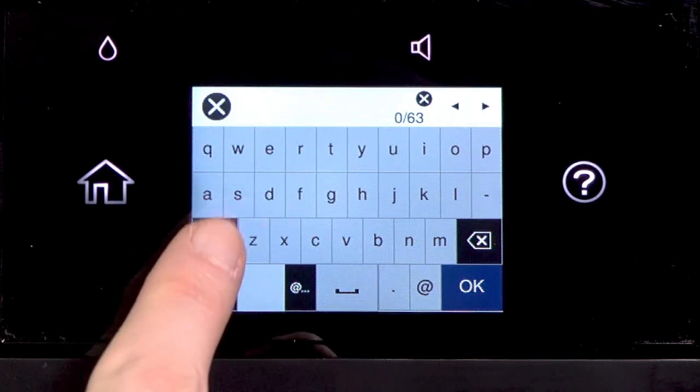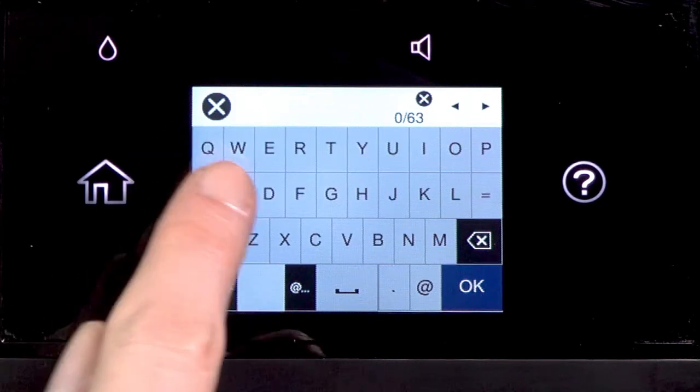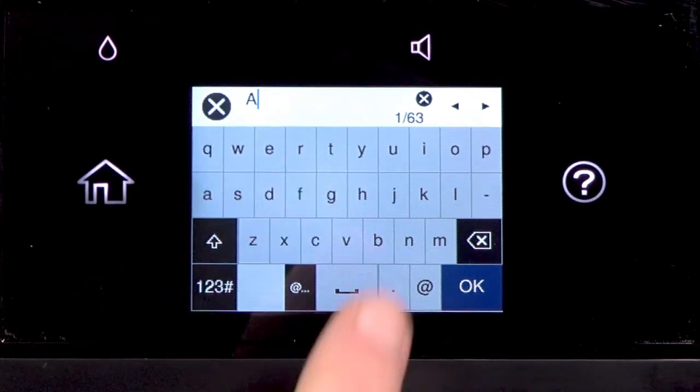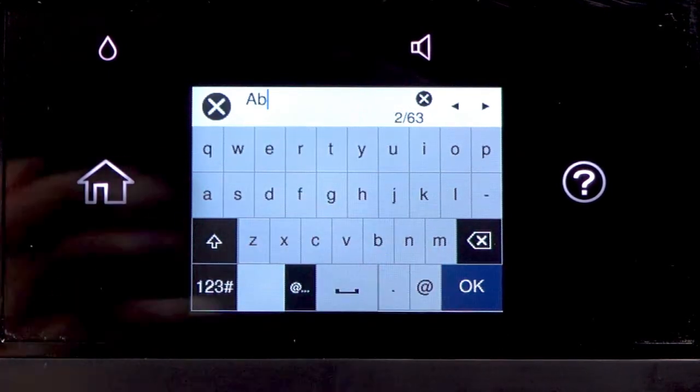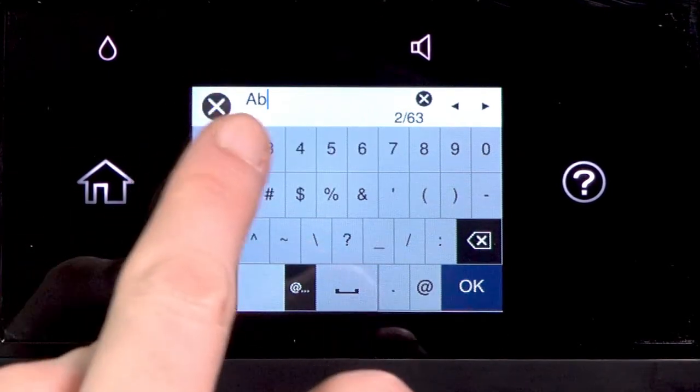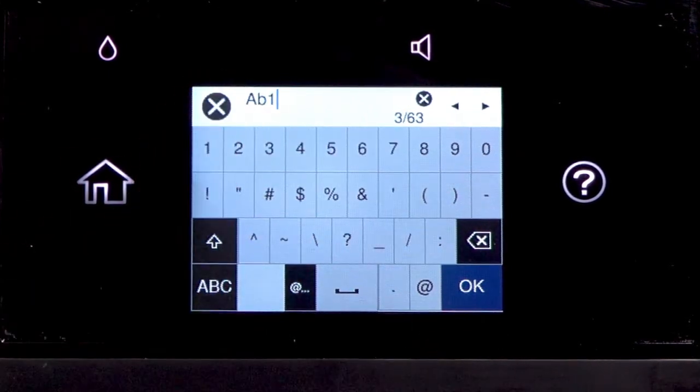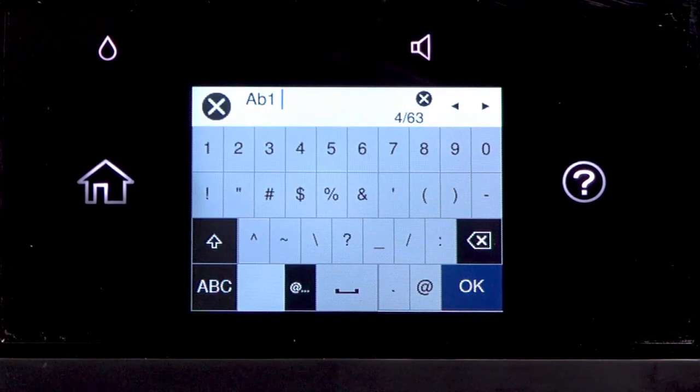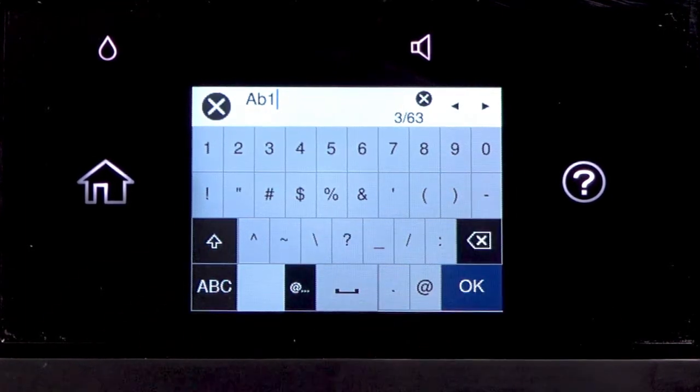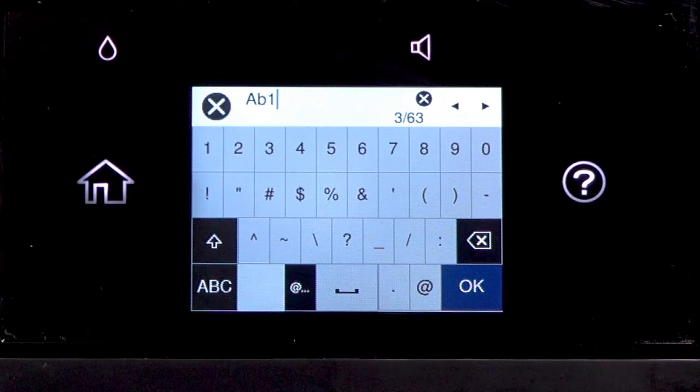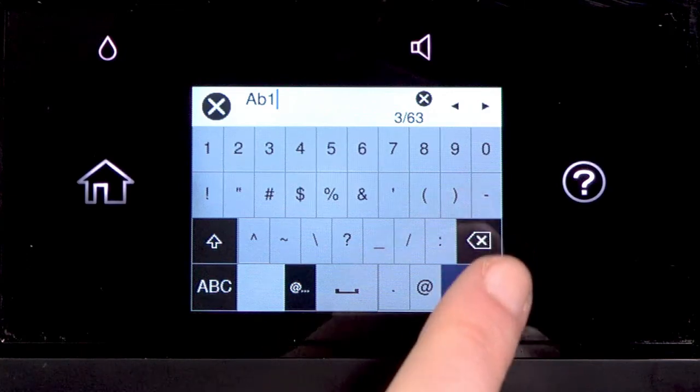Tap this icon to enter uppercase letters or this icon to enter numbers or symbols. Tap Space to enter a space. Tap this icon to delete characters. When you're done entering your password, tap OK.